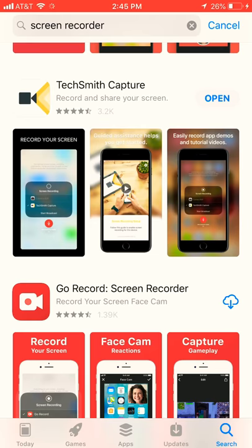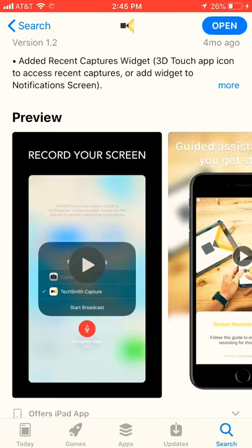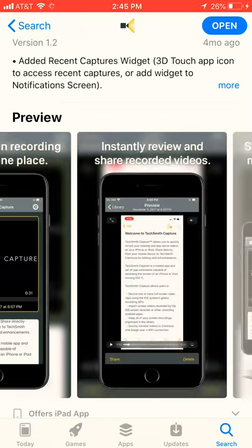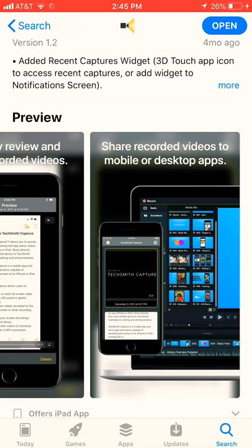It allows you to record your screen for gameplays, tutorials, and anything.